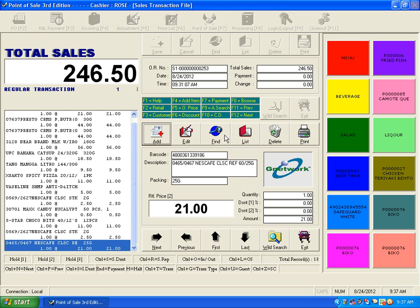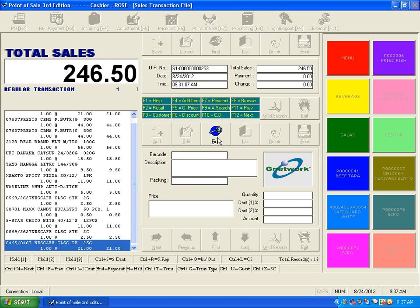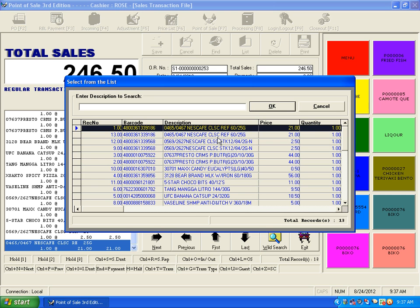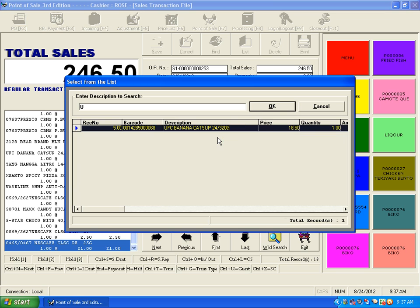Use the Find button to find an item in the list and jump to it if the item list is long.